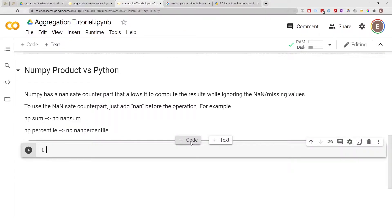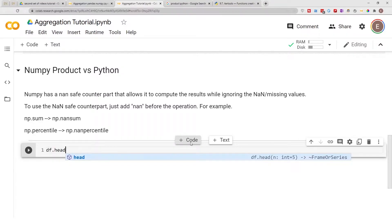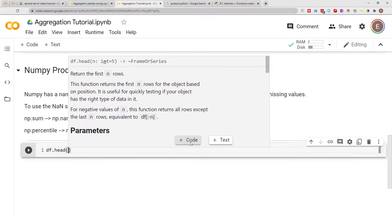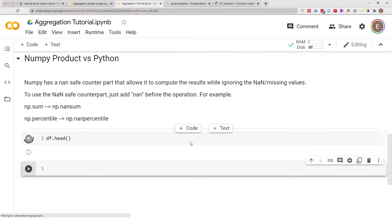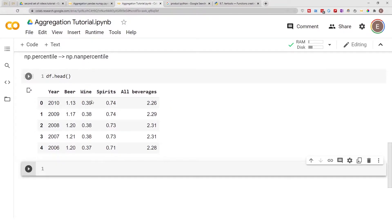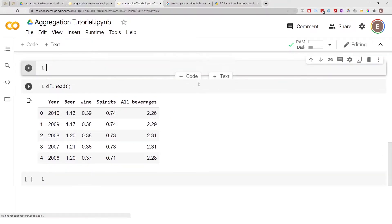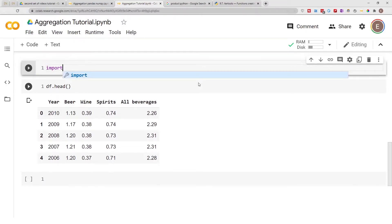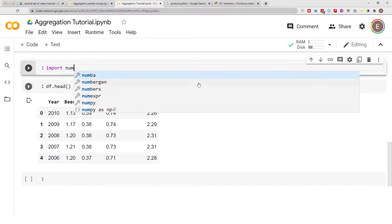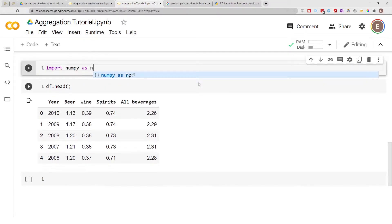With that said, let's go ahead and load our dataframe. I already loaded my dataframe earlier, but here is a preview of what it looks like. Earlier in this notebook I also did import numpy as np.